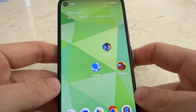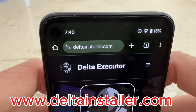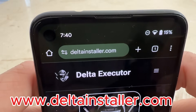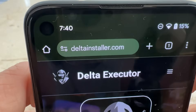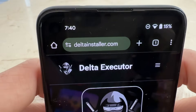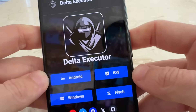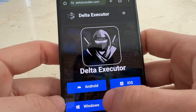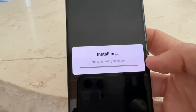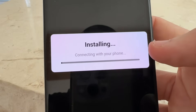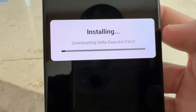Now we're going to get the Delta Executor. You'll want to come to this website — it's called www.deltainstaller.com, all one word, so type that exactly. Once you're there, select either Android or iOS — I'm on Android — then press 'Start Installation'. That's going to install the Delta Executor patch files.